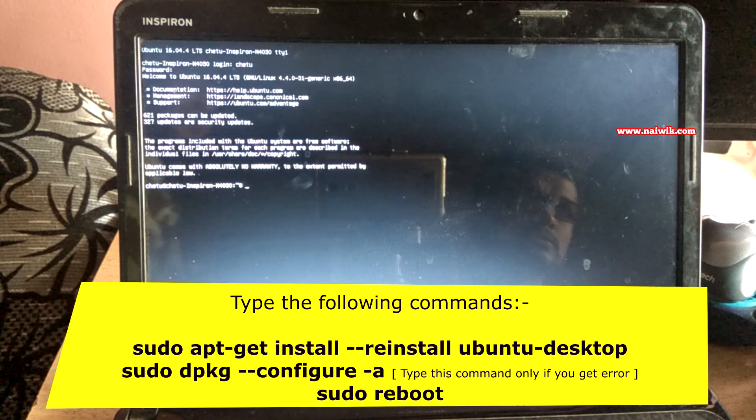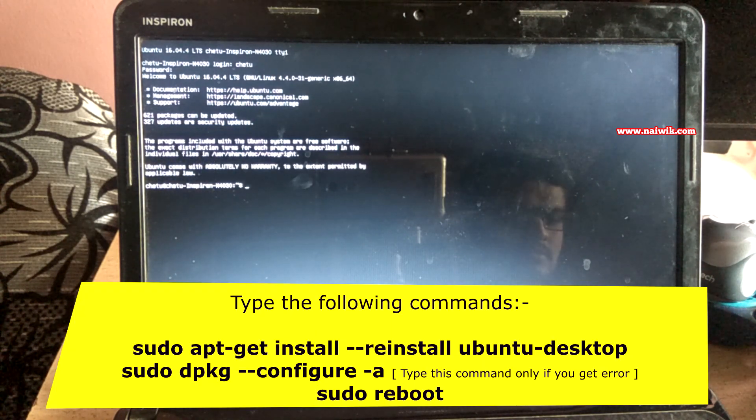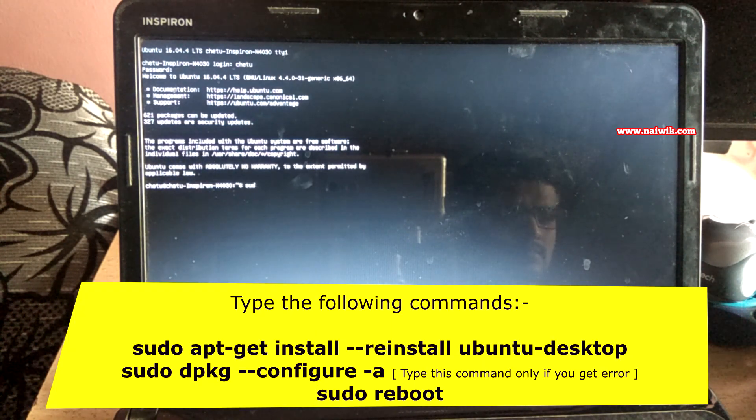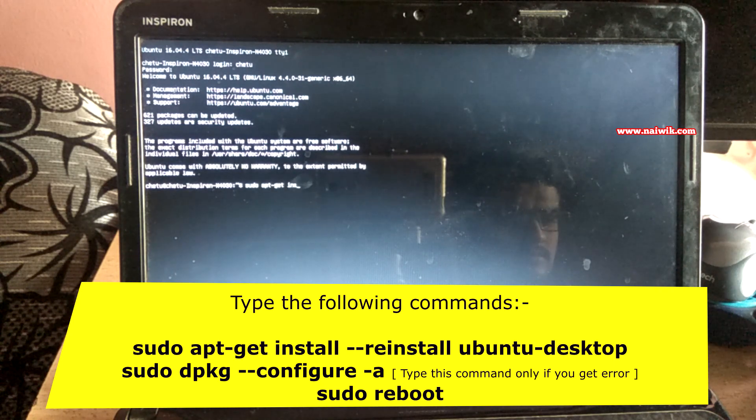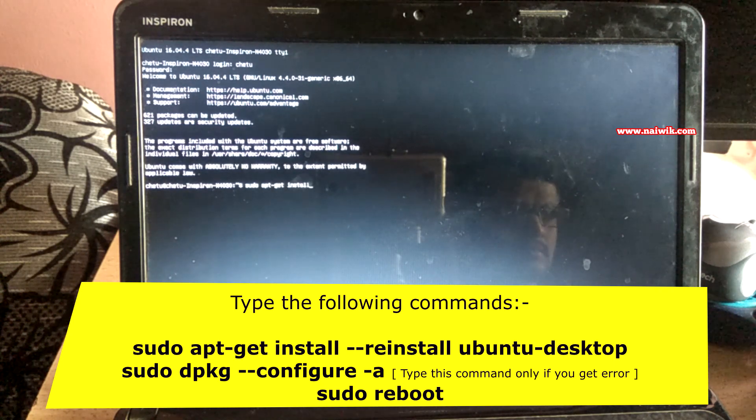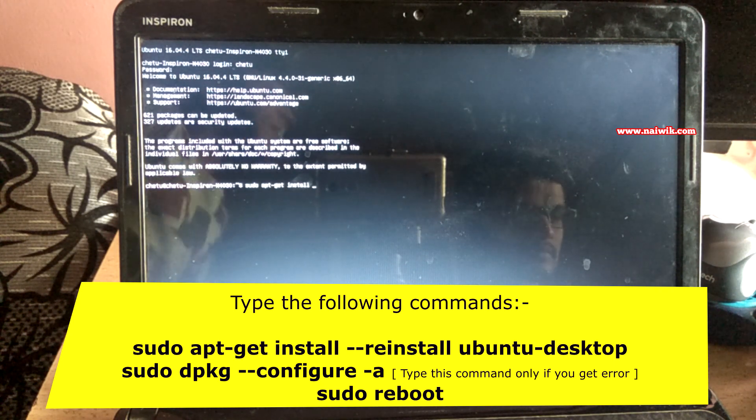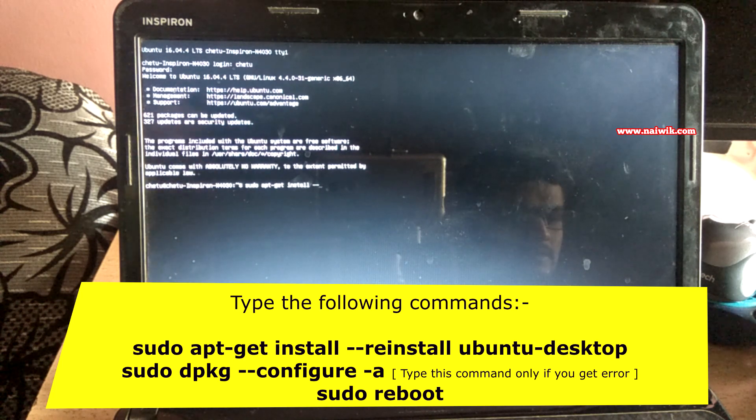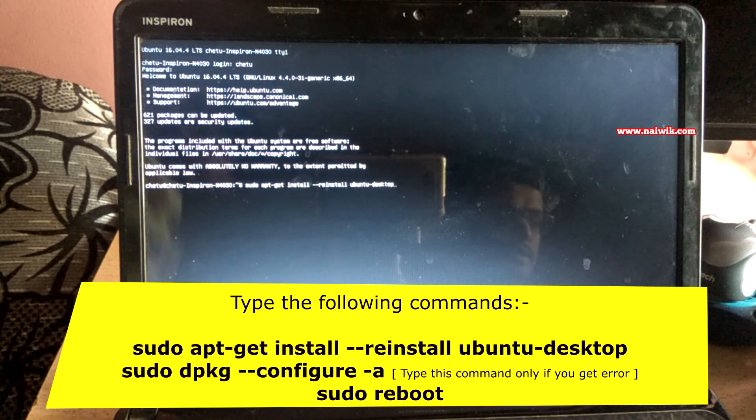One such command is: sudo apt-get install --reinstall ubuntu-desktop. By typing this command, it will reinstall your Ubuntu desktop, so if there's an issue, it will be fixed. After entering this command, you have to enter your password.